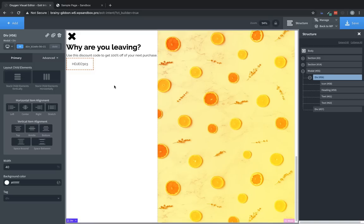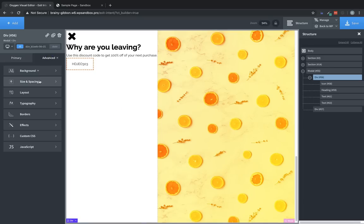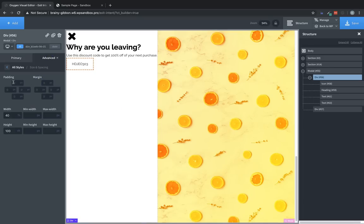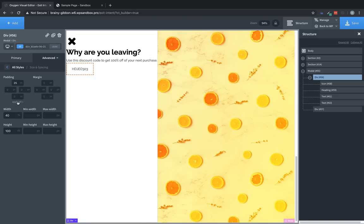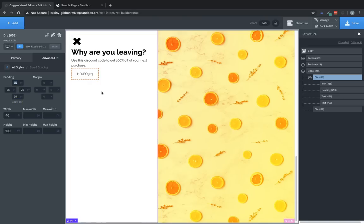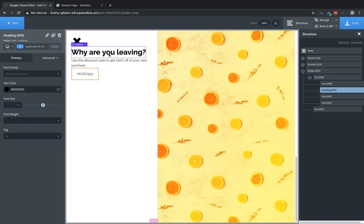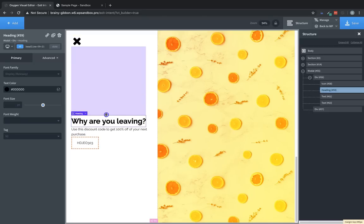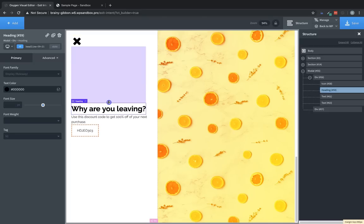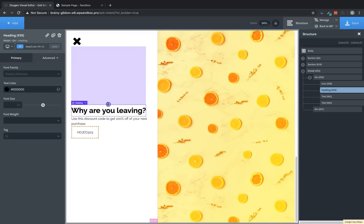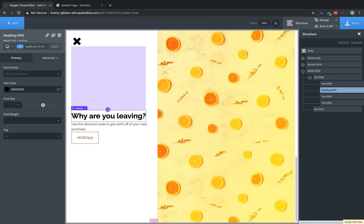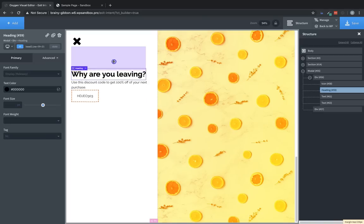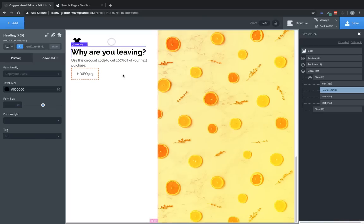We just need to kind of lay them out in the div. So now we can choose the div itself, go to advanced size and spacing, and we're going to set some padding here. Let's try 25 pixels all around. That looks decent. Now to get this top heading away from this X, we could add a bunch of top margin, but I don't really want to do that.